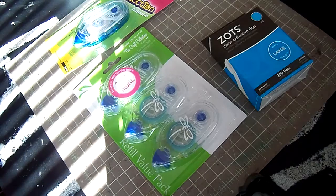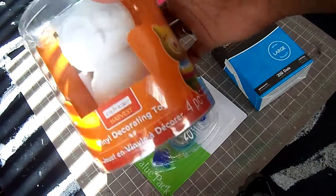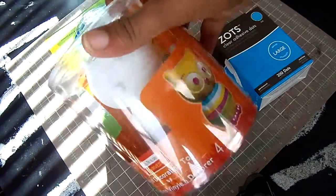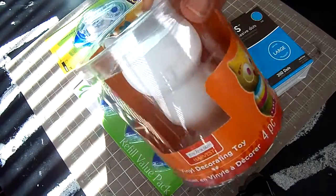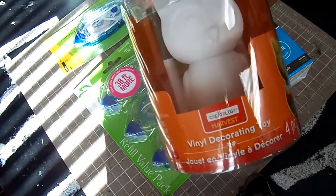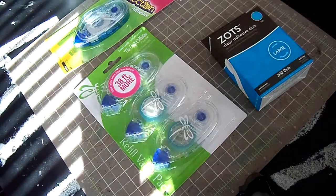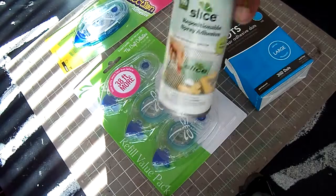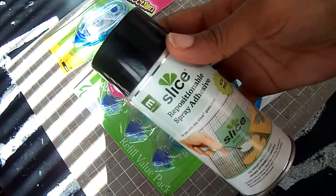We got this owl from my daughter. She wanted it. It's really cute. It was like $3.99. And then I also got some Slice repositionable spray adhesive.